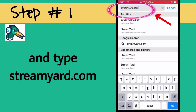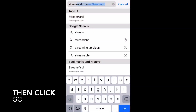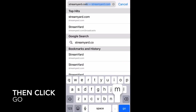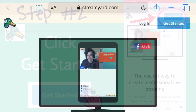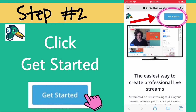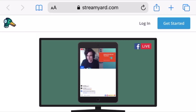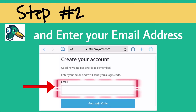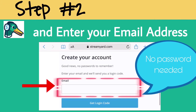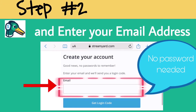Step number one: go to Safari and type streamyard.com. Step number two: click Get Started and enter your email address to create your account on StreamYard. There is no password needed.